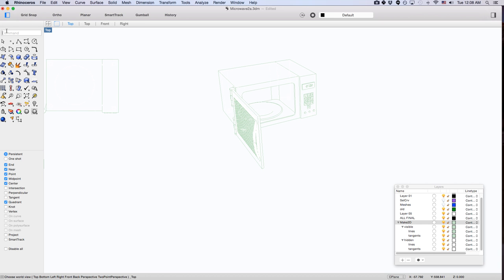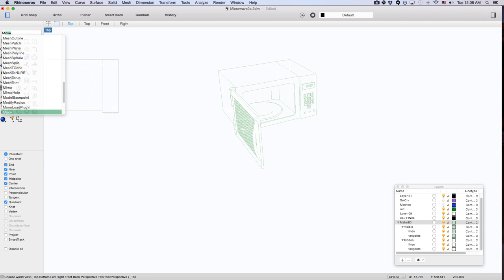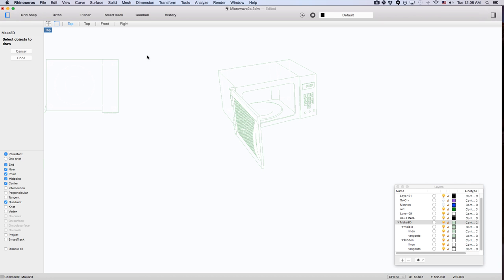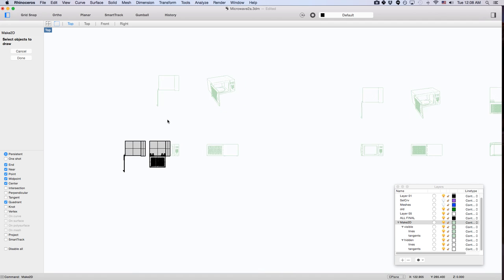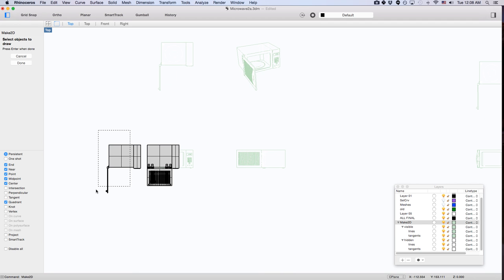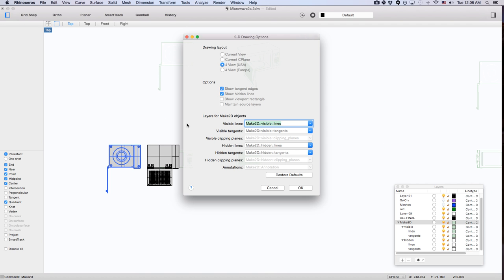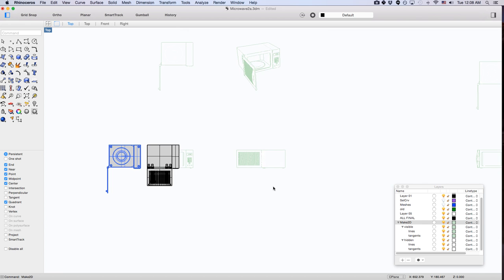When you go into make2D and select whatever you need to select, the options here dictate what the layers are. Right now the visible lines are visible, tangents can be visible, and so on and so forth.